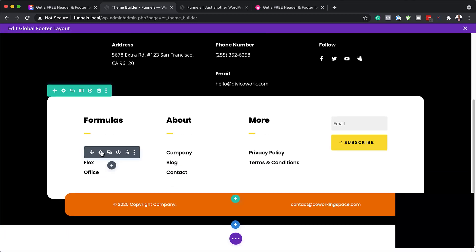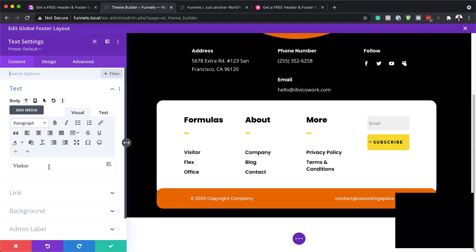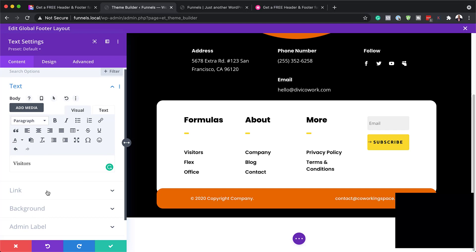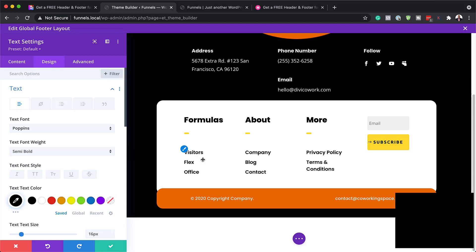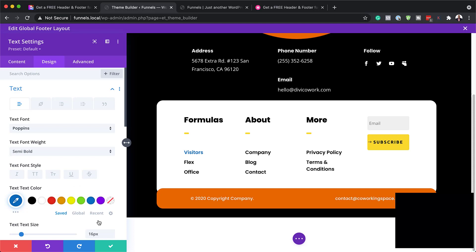These are the links here — you have to go into them individually and link them. So I have 'Visitor' here; you can change this to whatever you want, let's say 'Visitors' — that's just a minor update. Then over here on the Link field, this is where you need to add your link — this needs to link to the visitors page. Once you're done with that, you can come over here to Design > Text and change the colors. As I'm cycling through, you can see my colors are updating here.